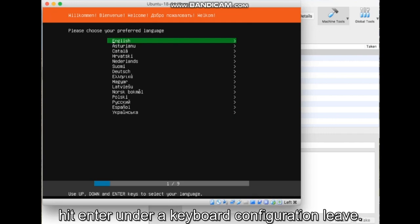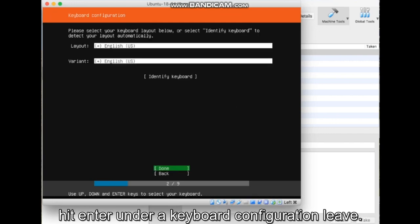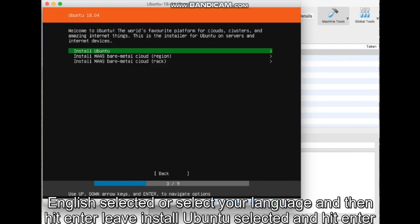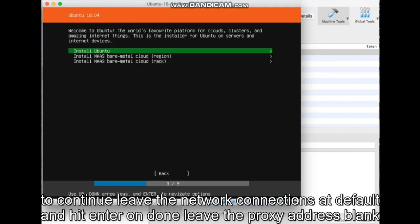Under Keyboard Configuration, leave English selected or select your language and then hit Enter. Leave Install Ubuntu selected and hit Enter to continue.